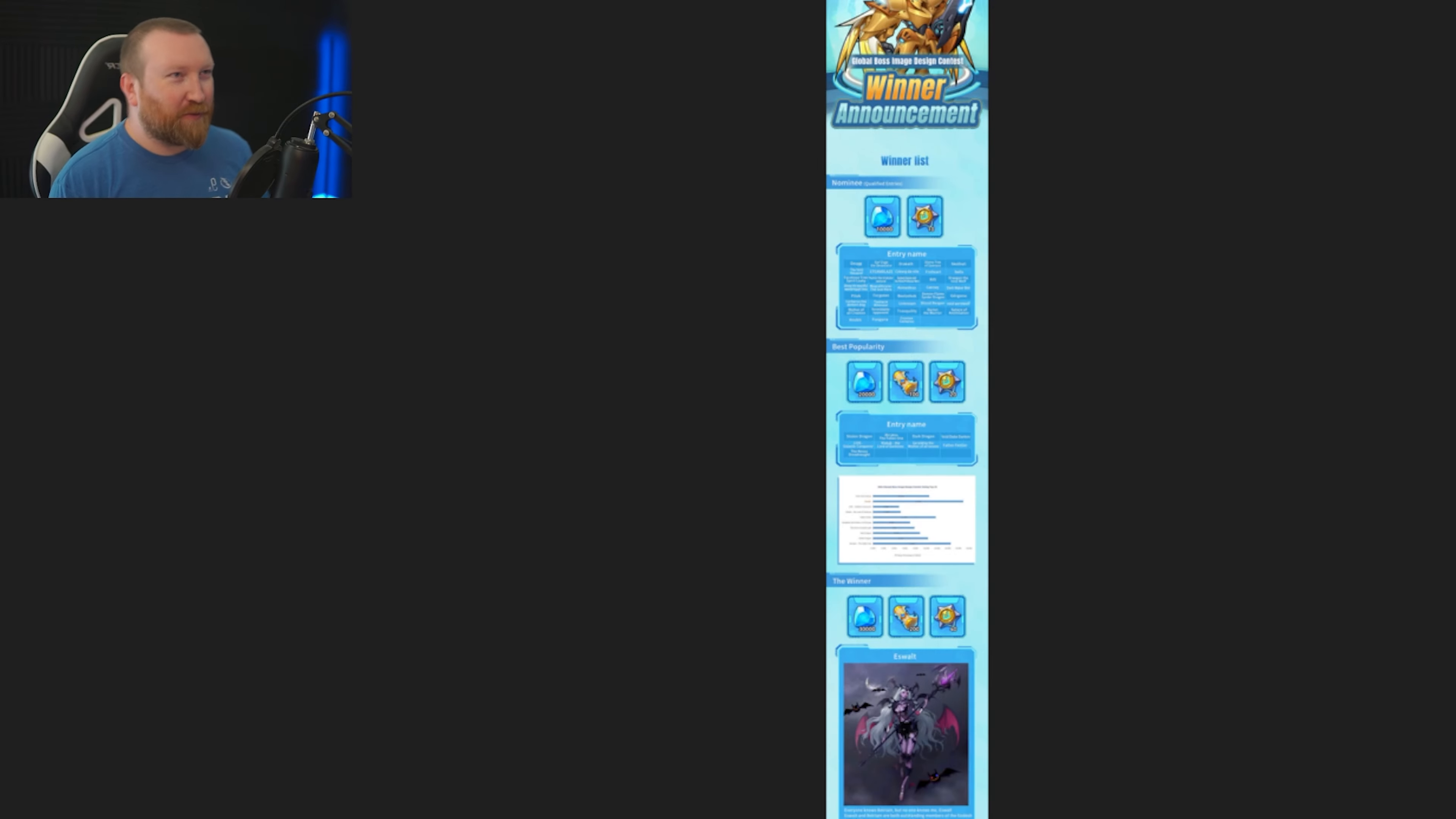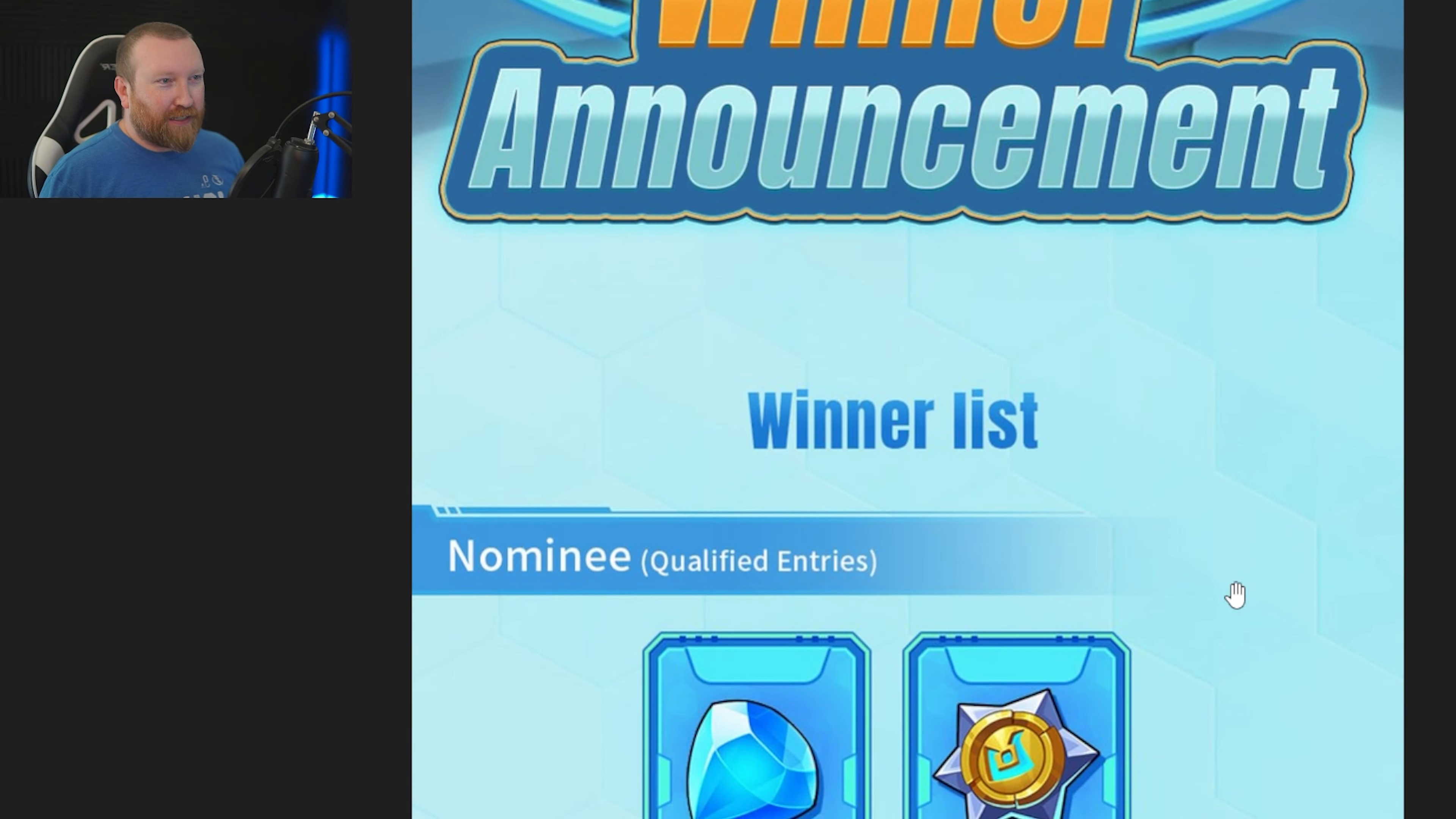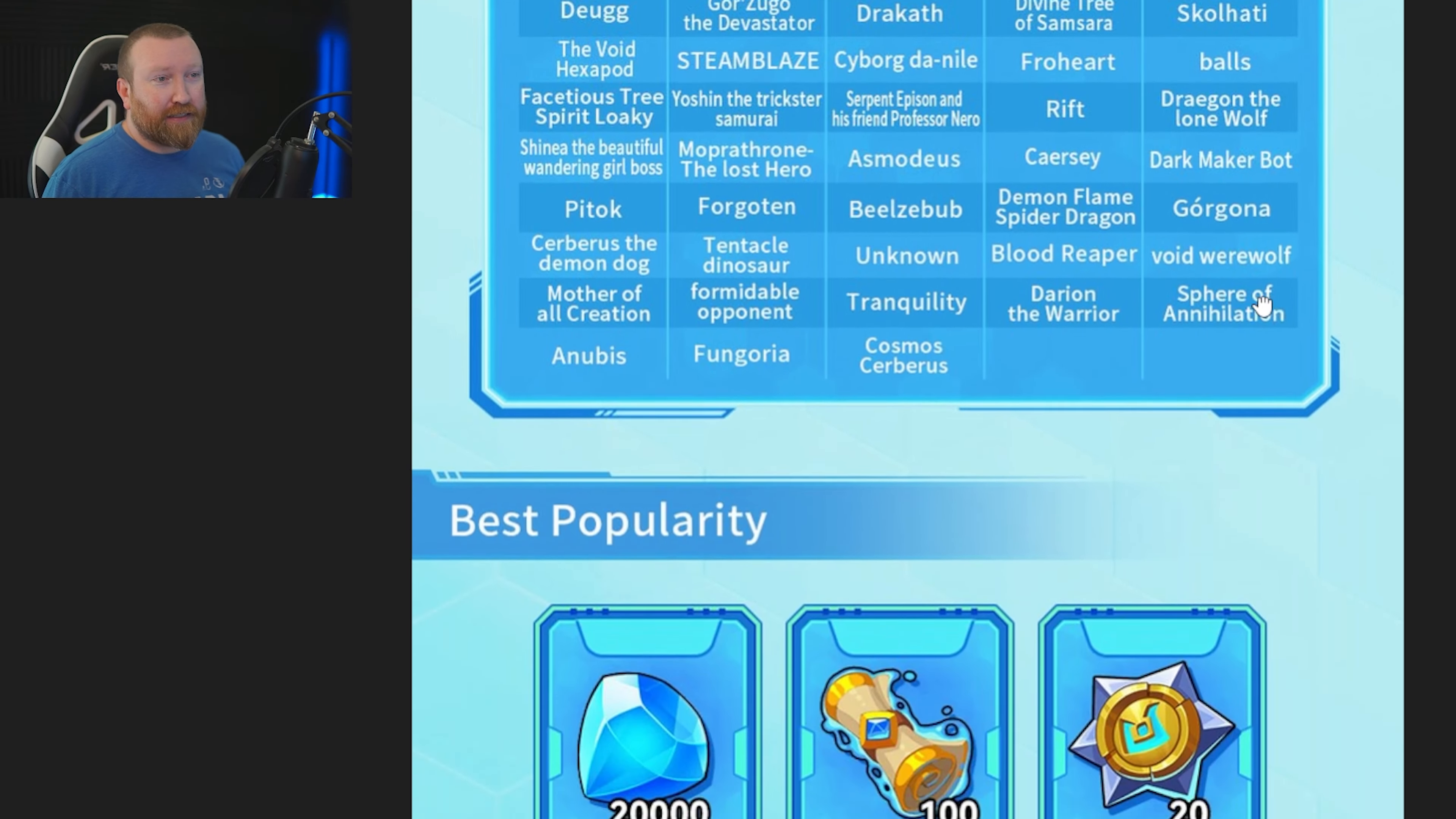So first, the actual winner announcement. Here it is, we have the winner announcement for the Global Boss Design. If you were one of the nominees that got into the even drafting method, you're going to get 10 cores of transcendence and 10,000 gems, which is pretty good for taking your time and just submitting something.